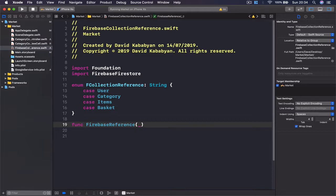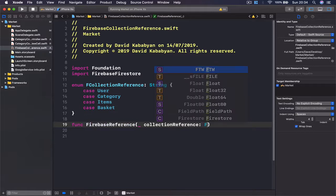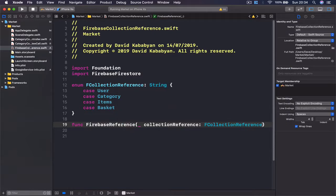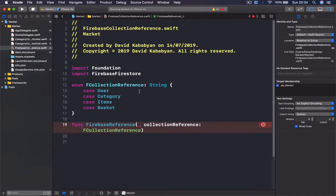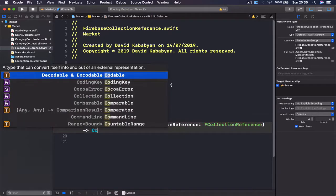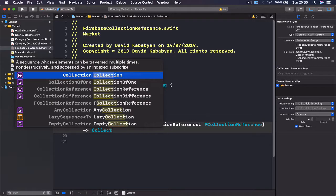So we say func firebase reference, and this is going to take a collection reference and this is going to be type of FCollectionReference, which is our enum here. And we are going to return a collection reference.